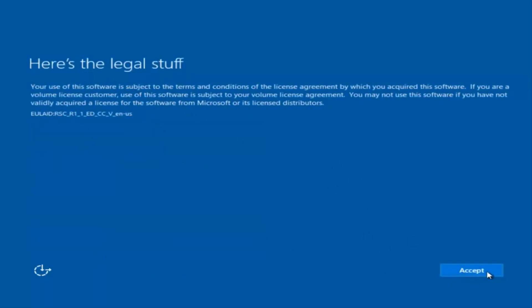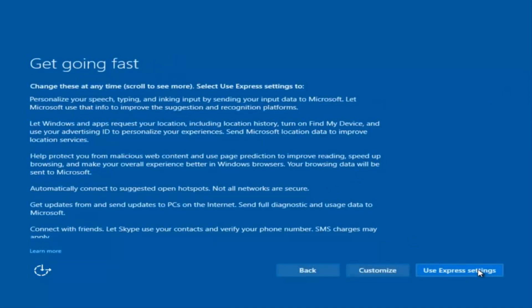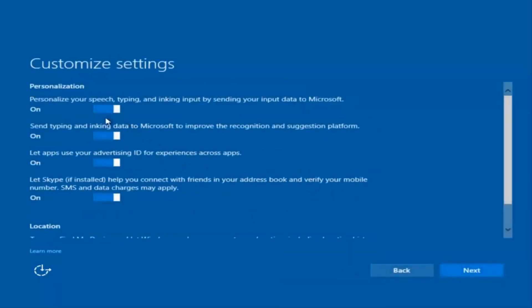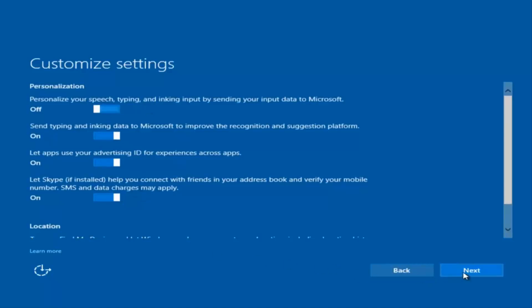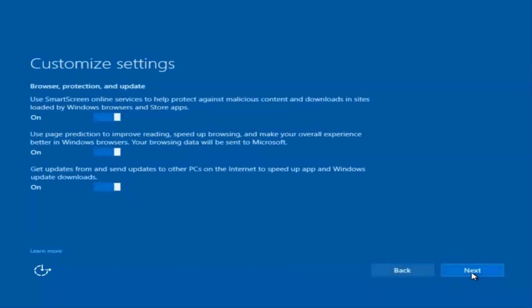You're going to have to accept the end-user license agreement. You can use express settings to instantly get back and speed up the process a little bit. Or you can click on 'Customize' to customize exactly what you're installing when resetting Windows 10. If you want to disable sending input data to Microsoft, you can deselect that. I'm going to keep most of them at default and select next.